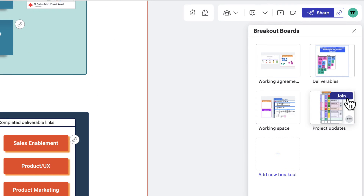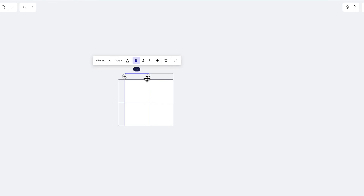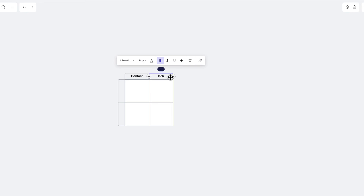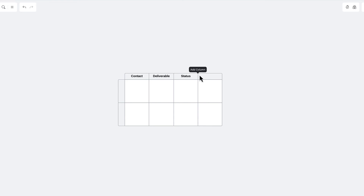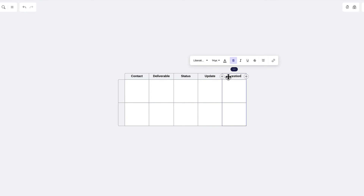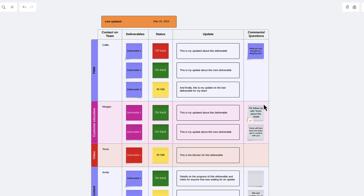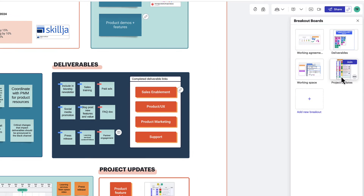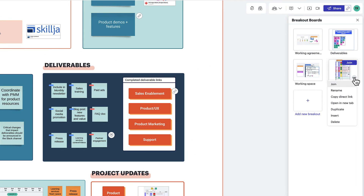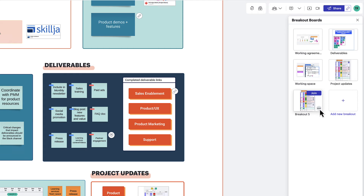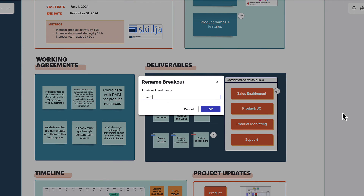For status reports on a temporary project, create a breakout board within the team space and add a dynamic table. This table will showcase the deliverable owner, the deliverables, the status of them, and a space to add sticky notes to ask questions. With every new meeting you have, you can just duplicate that board and change the date for the team to edit. This will give you a repository of the work completed all within one Lucid document.